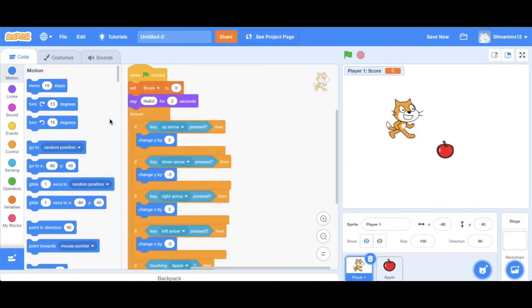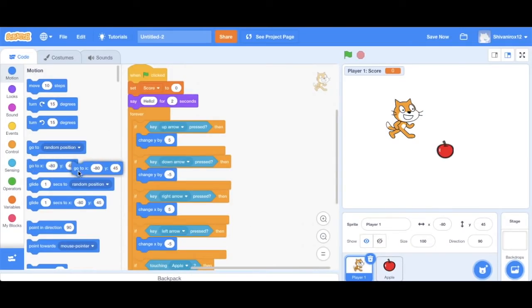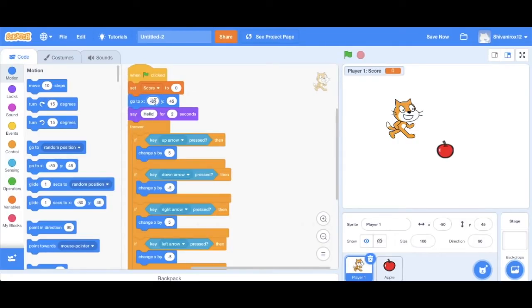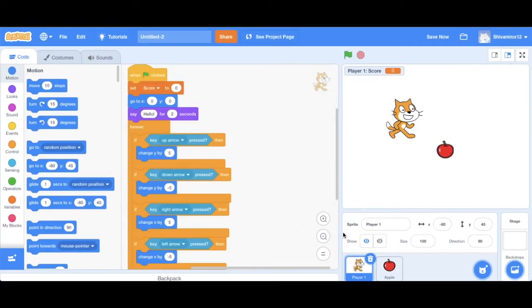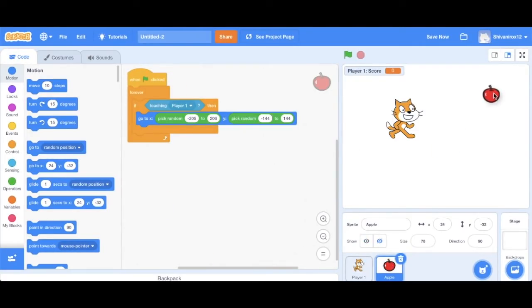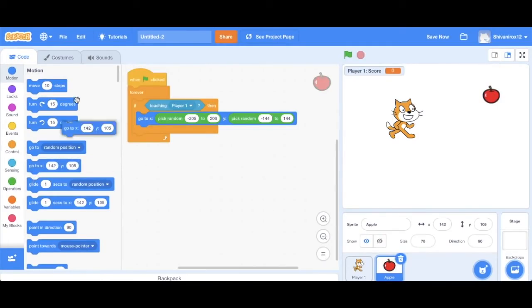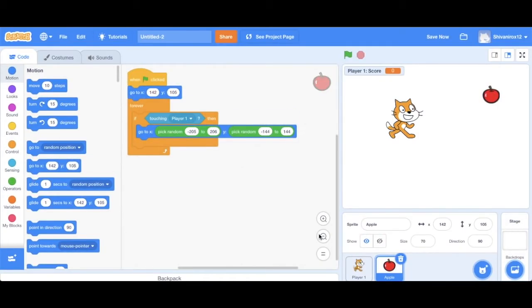So add this code and set the coordinates to zero zero, which, as we know, is the center position. Okay, and for the apple, I want it to be here first. So I'm going to set its first position to this. Now let's play it.